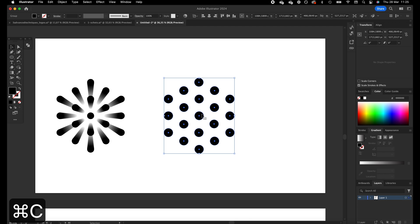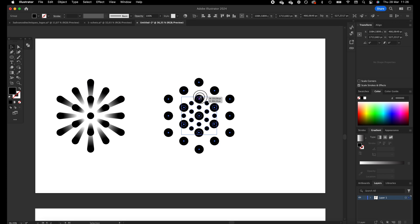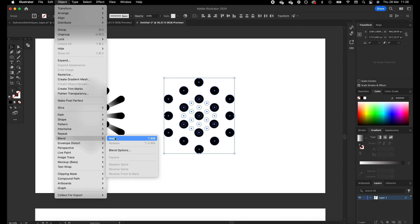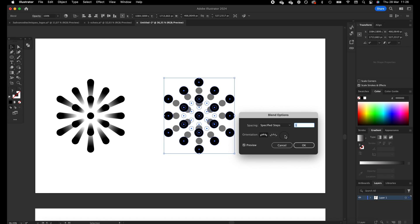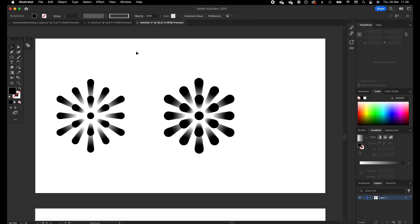Now we have these circles — we are going to group them, press Command C, Command Shift V. We copied and pasted the same objects, drag them in, and give them a white fill color. Send them to the back by pressing Command Shift and open bracket. Now we have basically two shapes: the white circles and the black circles. We're going to select them both, go to Object, Blend, Make, then go to Object, Blend, Blend Options, Specified Steps, and give it 100 steps. As you can see, we have recreated this brand mark.